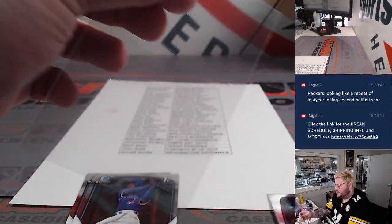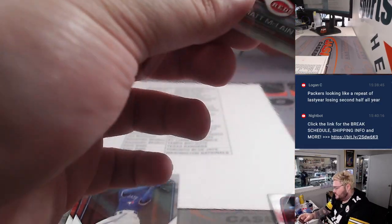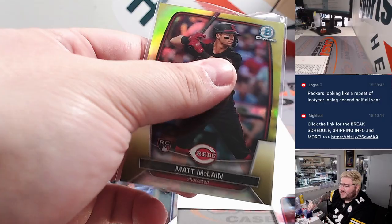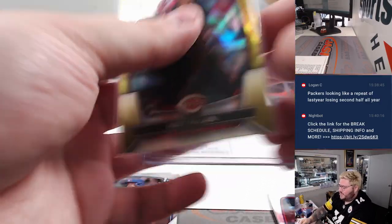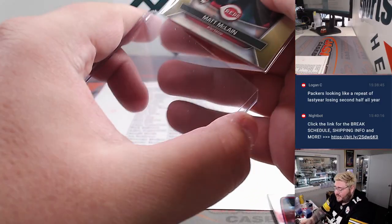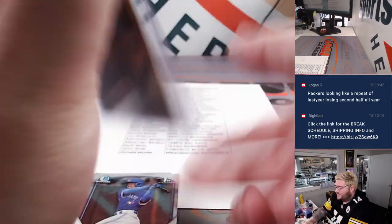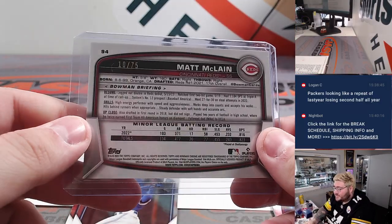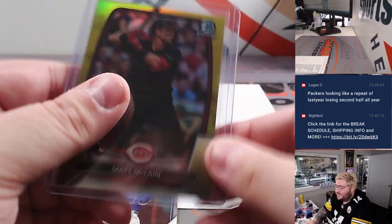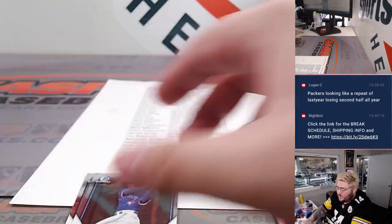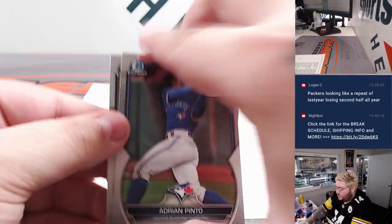One of his first true rookies. I don't know if I think it's Cosmic Chrome, but a nice hit for Cincinnati. Going to go to Adam, having a nice rookie season. 10 out of 75 on the Matt McClain yellow rookie.